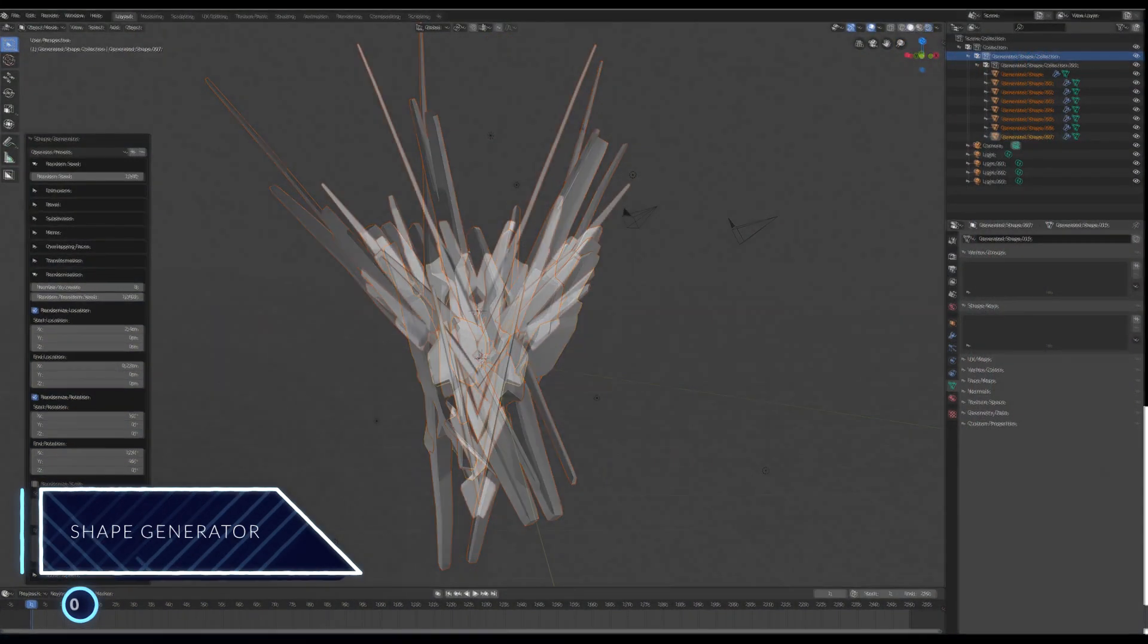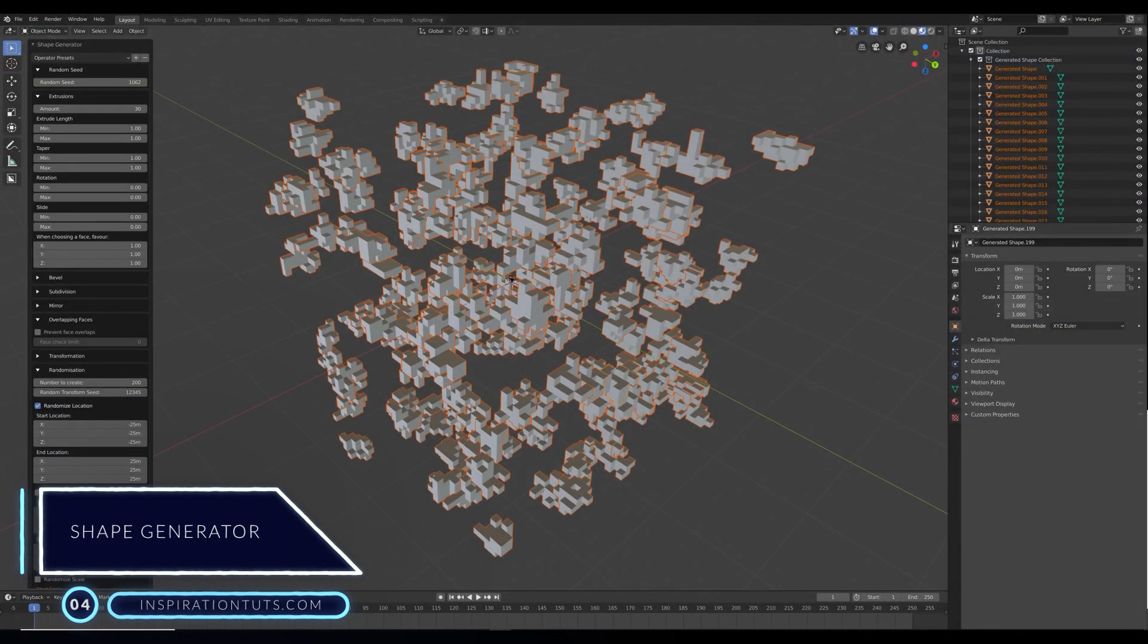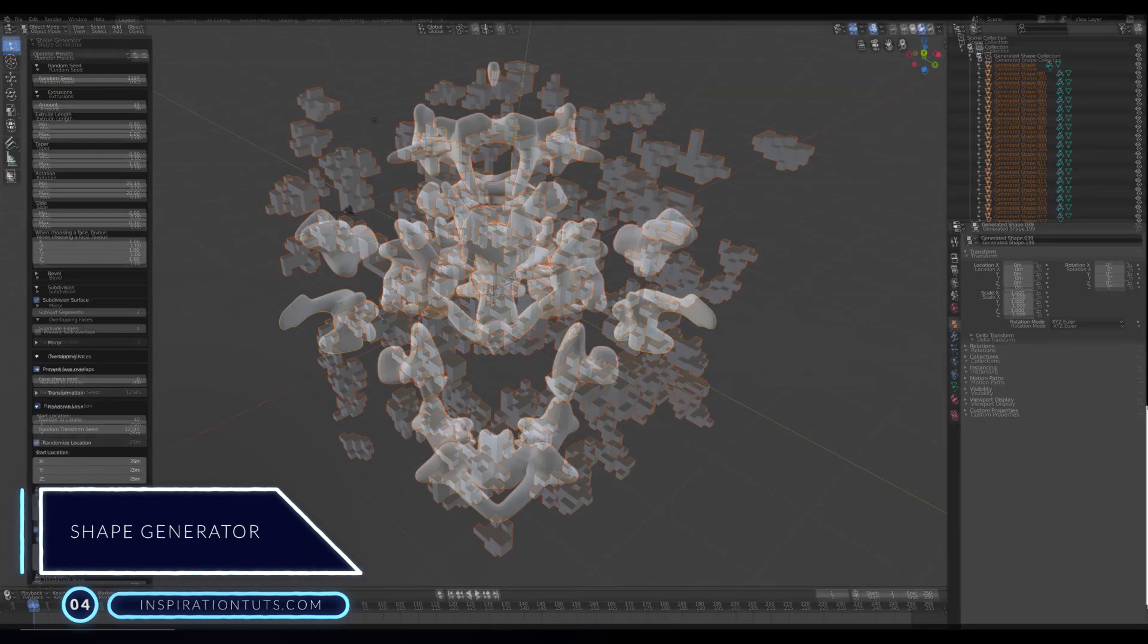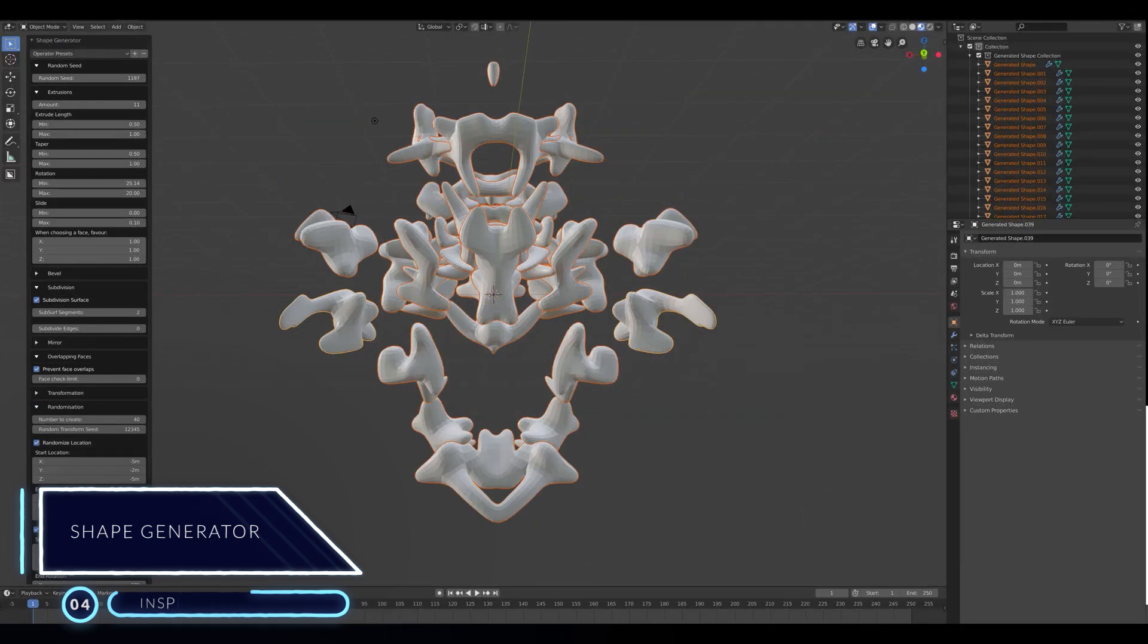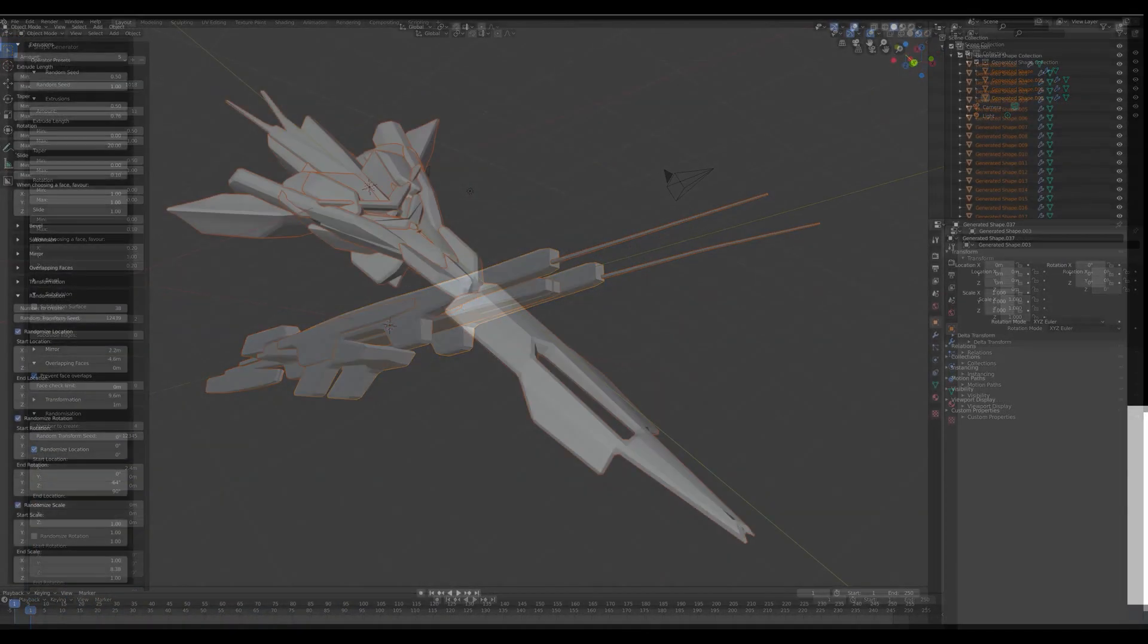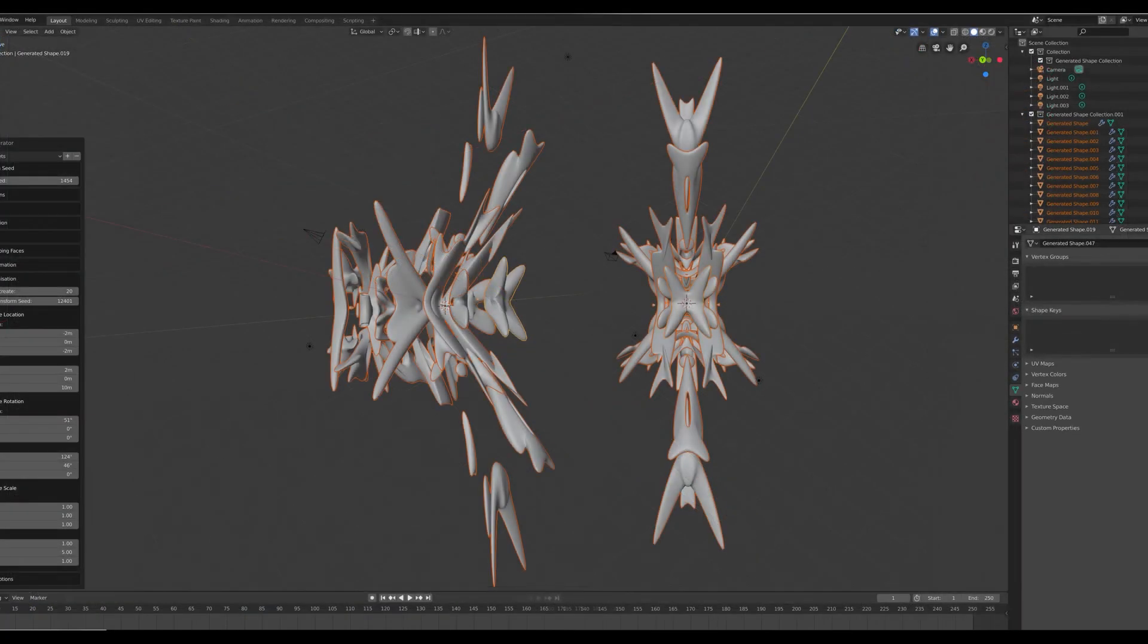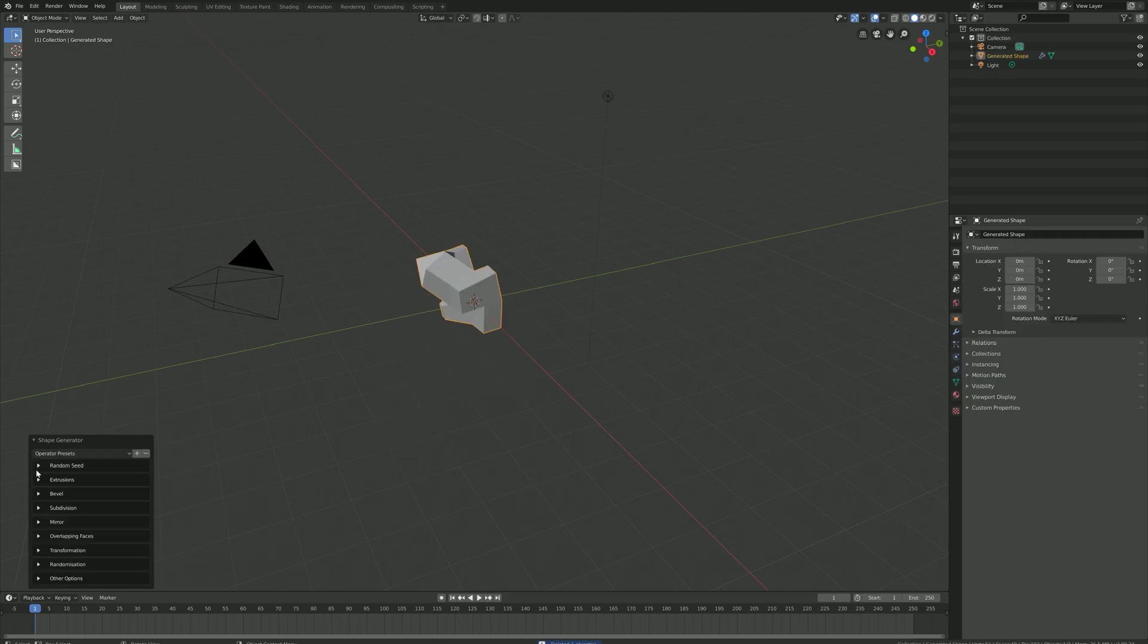Number four, shape generator. This add-on can be used to quickly create and configurate countless random shapes for a wide variety of purposes. Things like generating ideas and abstract concepts for inspiration.